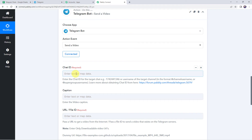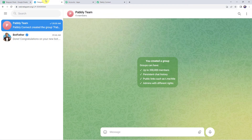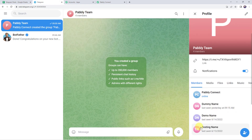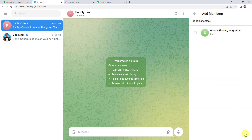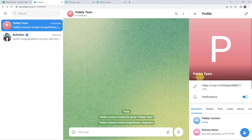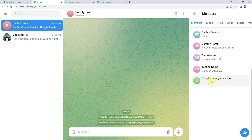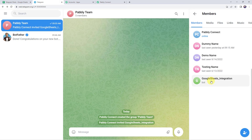Now we have to give the chat ID. In the Telegram account, I have already created a group named 'Pabbly Team' with four members: Pabbly Connect, Dummy Name, Demo Name, and Testing Name. First, add our bot to this group by clicking the plus sign and selecting Add Users — find 'Google Sheets Integration' bot and select it. Now we have five members and our bot is added. Give the bot admin rights by opening the group on your mobile, selecting the bot, and clicking Promote to Admin. The chat ID can be found in the URL.